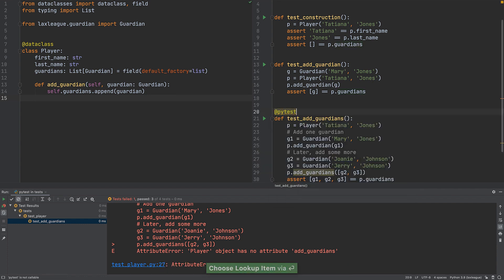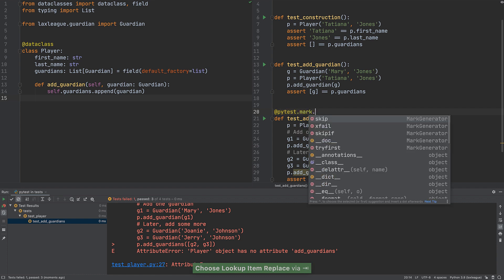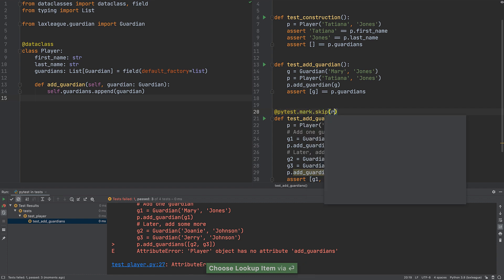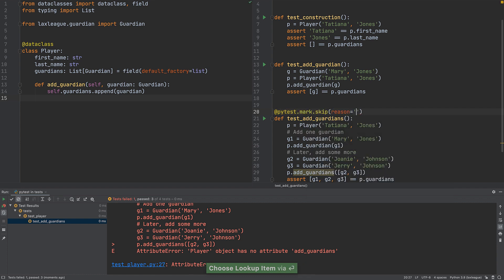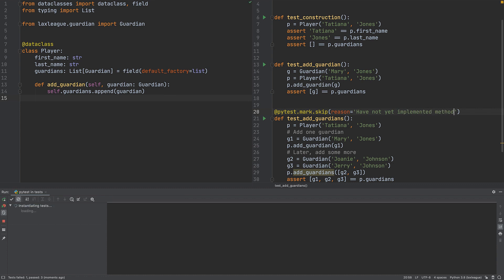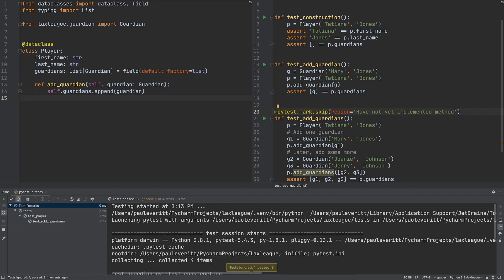Import PyTest and add the Skip marker, providing some text as an optional reason. The test runner now indicates one test was ignored.